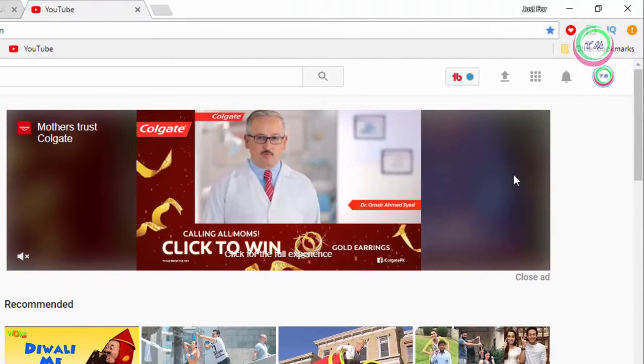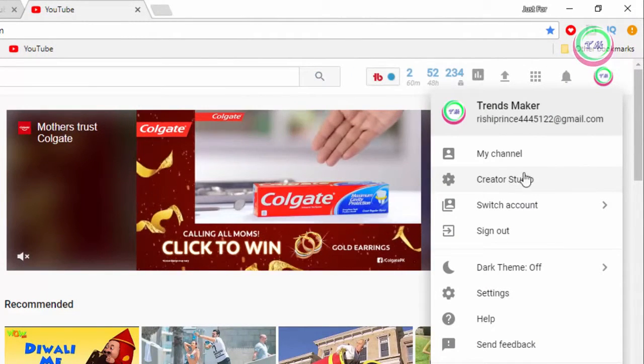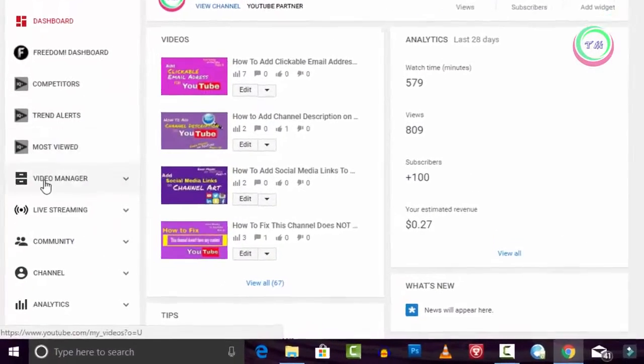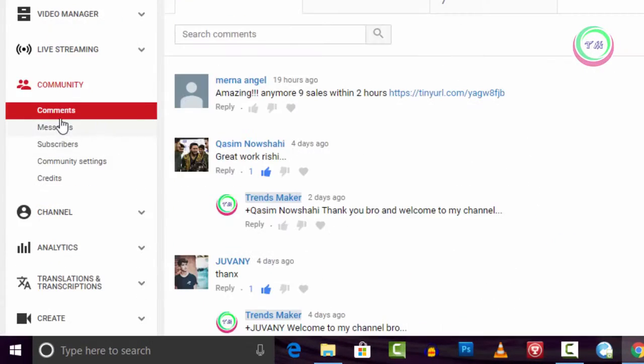A drop down menu will be shown. Scroll down and click on Creator Studio, and on this page click on Community.